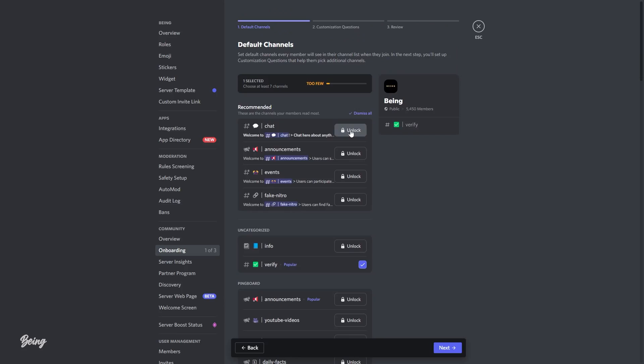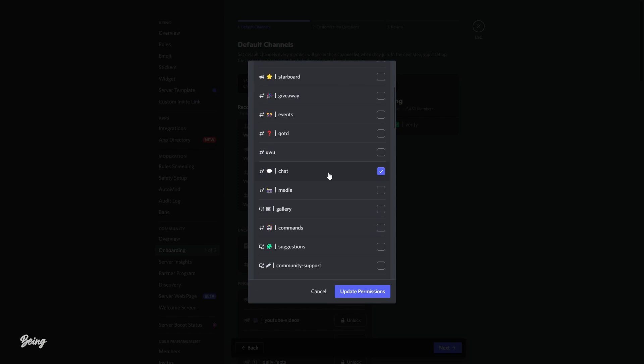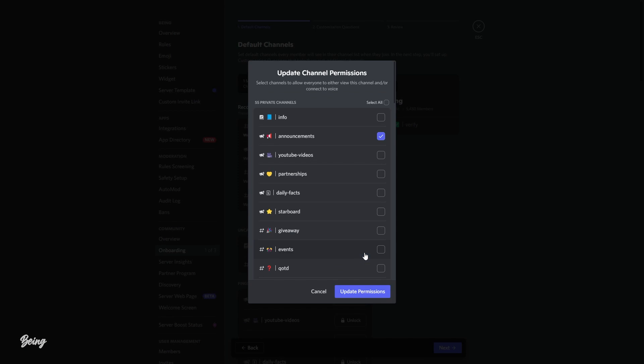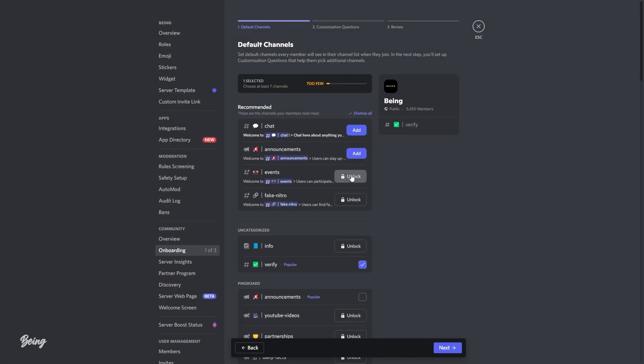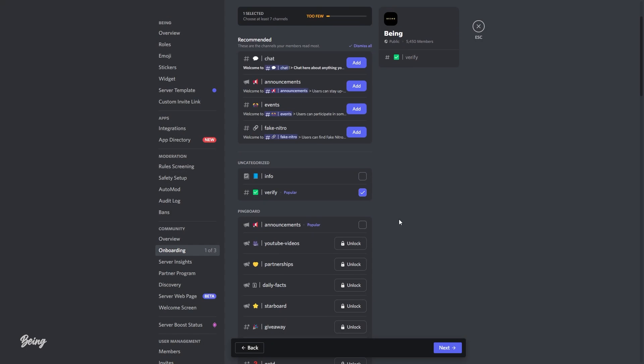Like if you want, you can set your rules channel as a default channel so when they join, they will directly see the rules channel. Just like this, you can do the same for others like announcements, self-roles, chat, and etc.